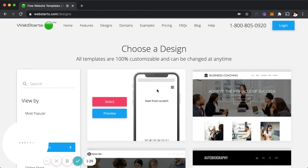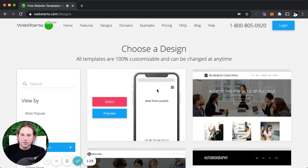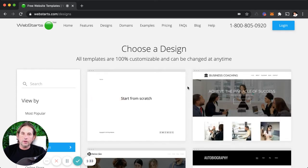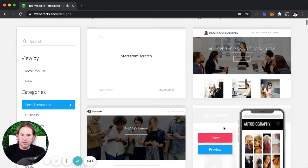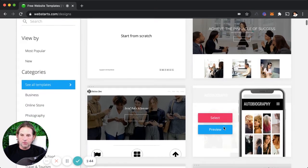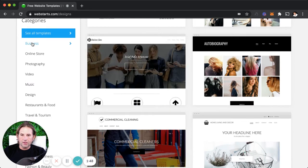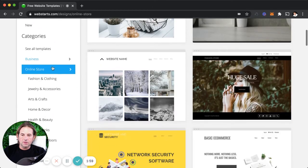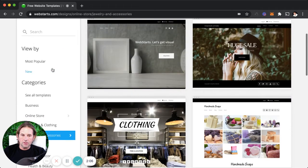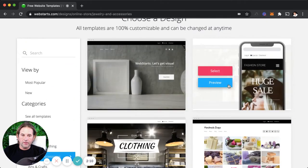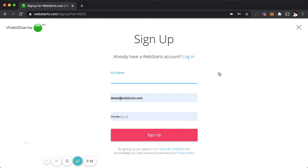In the second step, I'm going to choose a design for my website. I can choose from any of the designs available — all of them are 100% customizable and can be changed at any time, so it doesn't really matter which one I select. You can search through designs by category, such as business, online store, or photography. If you want a design that already has an online store integrated, I suggest selecting online store, and then the jewelry and accessories subcategory to find a design laid out specifically for that industry.